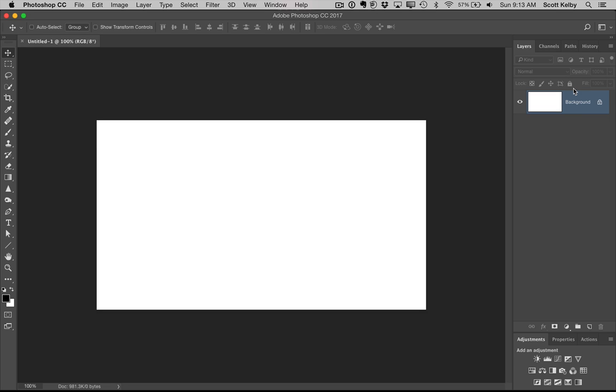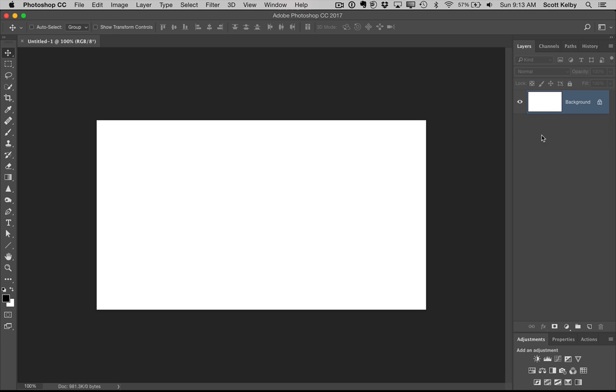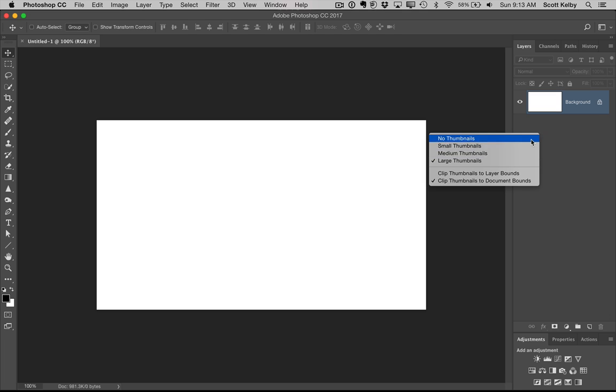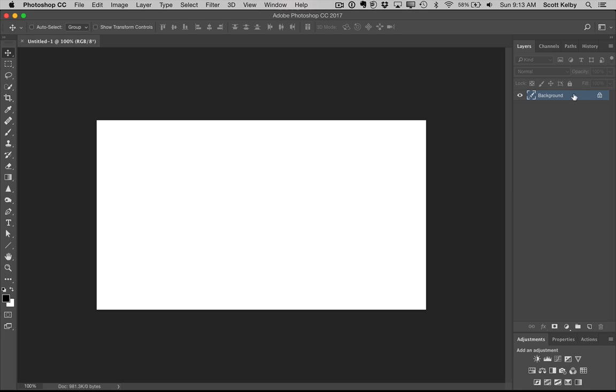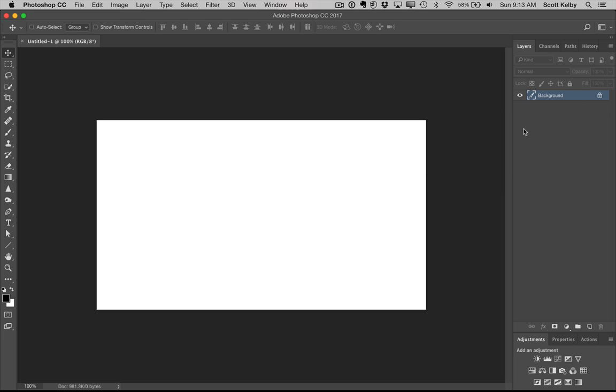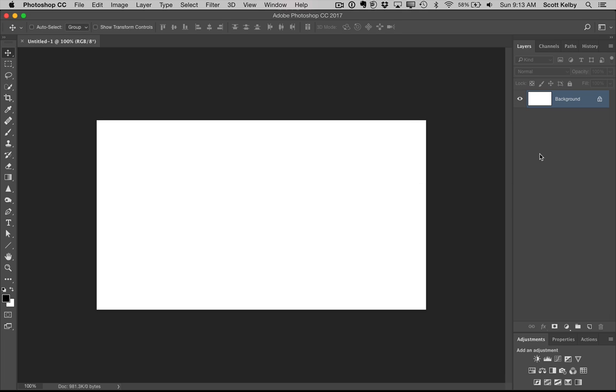Number three, you can change the size of your thumbnails. I use the large size here. Just go anywhere in an empty area in the layers panel or the channels panel or the path or whatever you like. Right click and up pops sizes for your thumbnails. You can have no thumbnails to where it's just text or you can have small, medium, or the luxuriously large. All right, next.